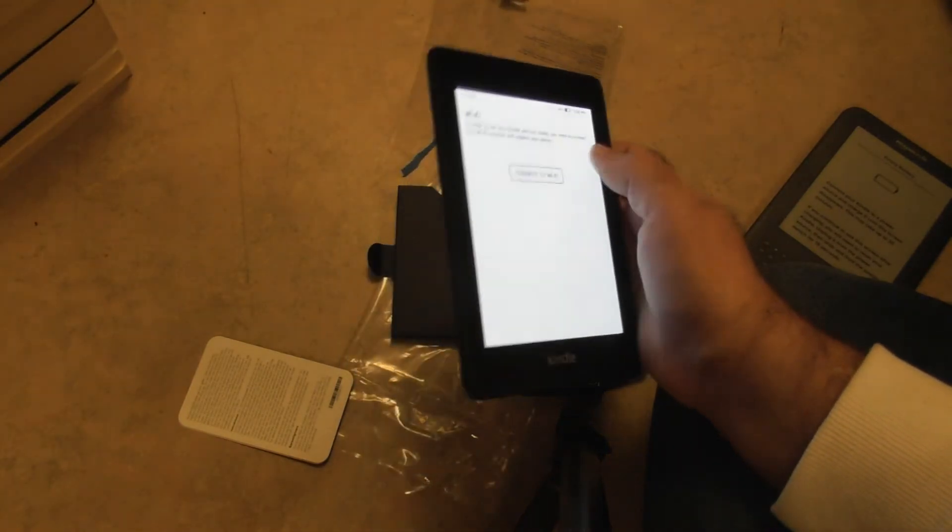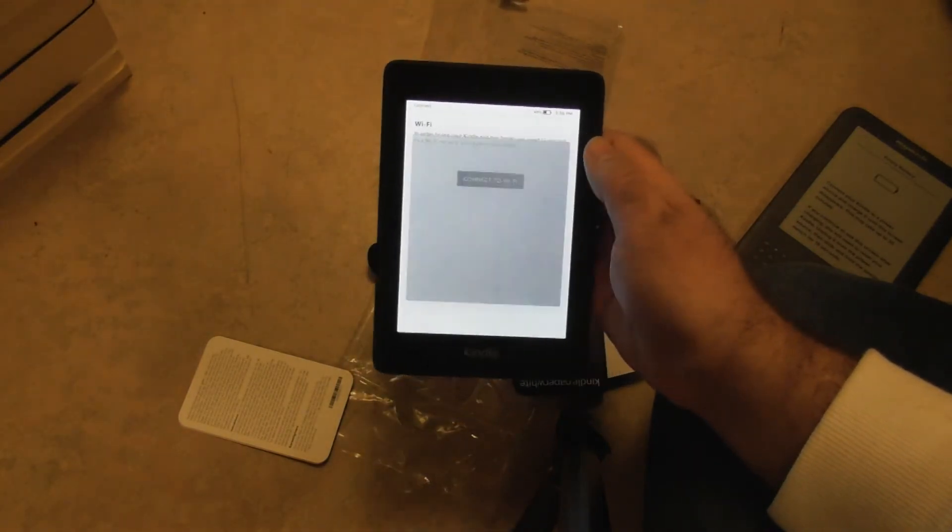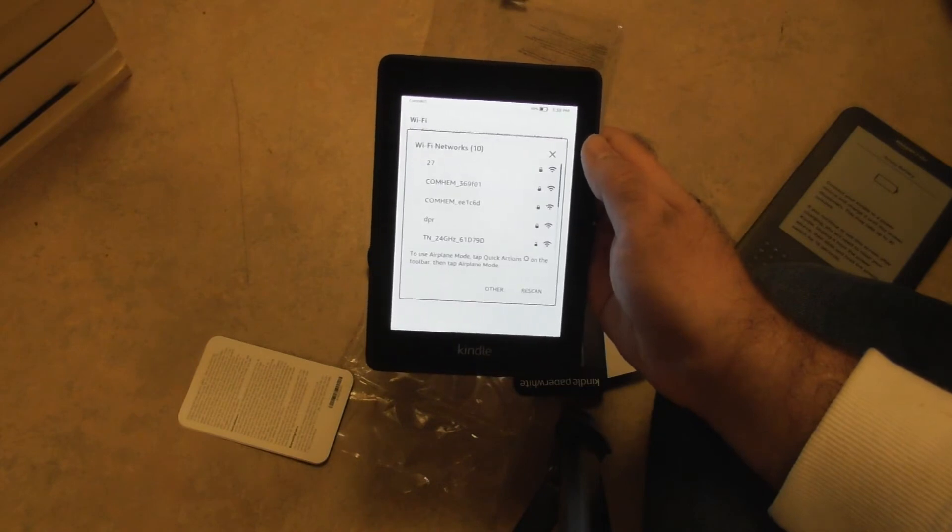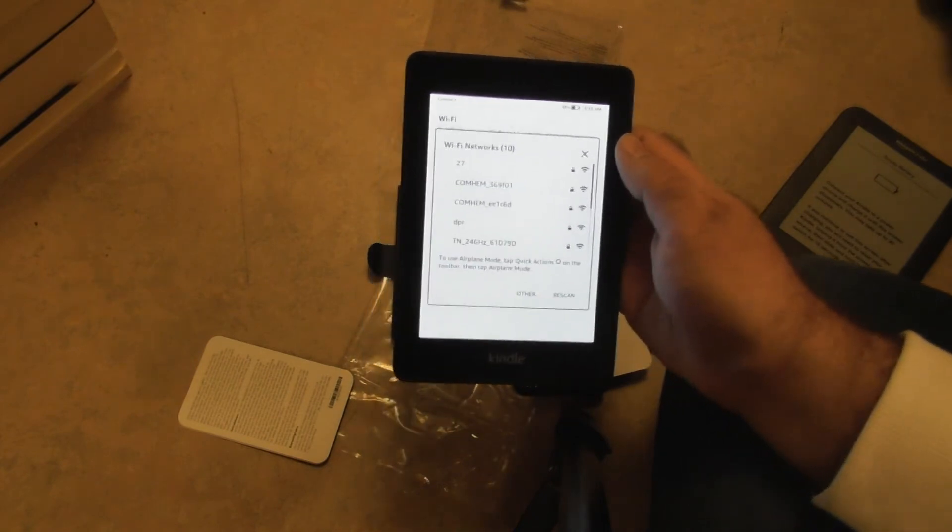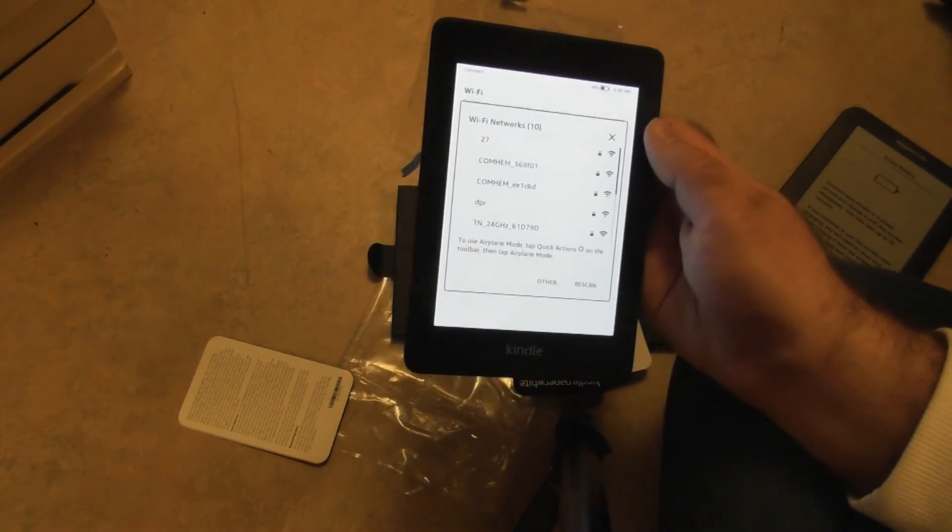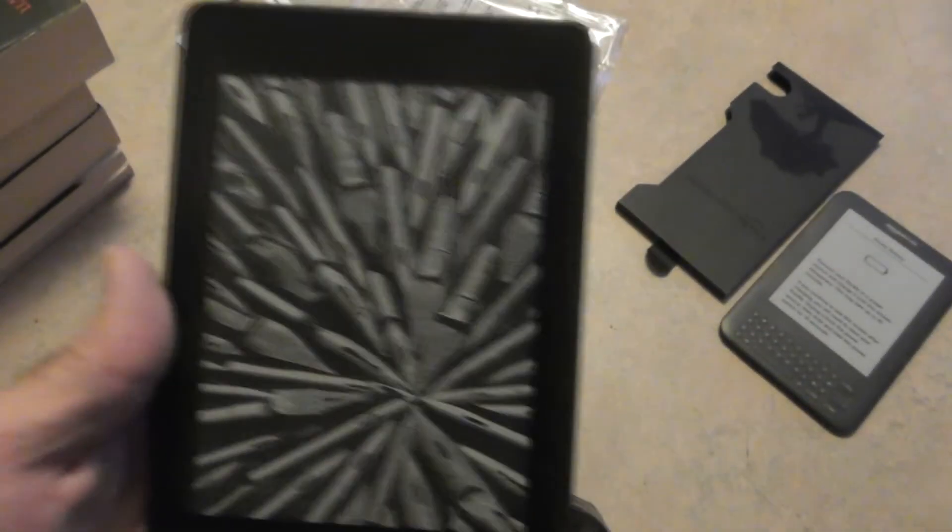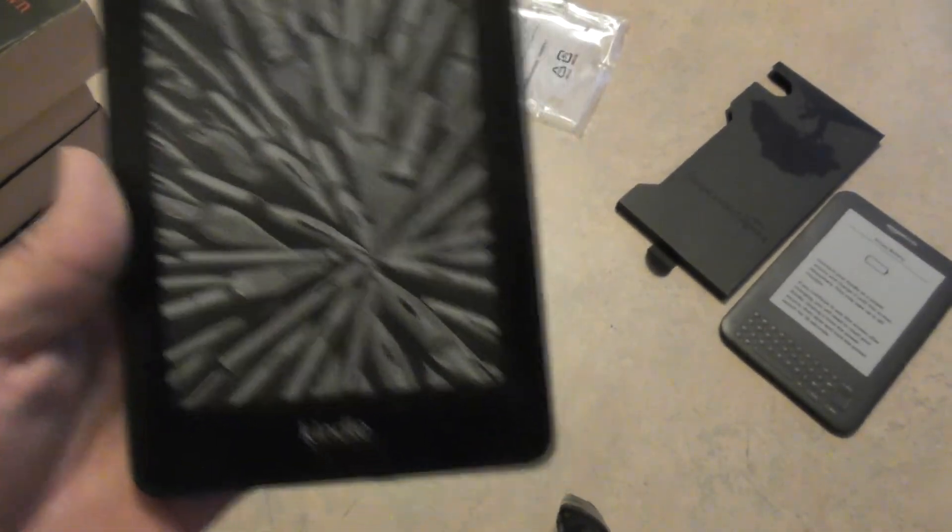Connect to WiFi. Yes. There's some WiFi networks. Nice. As you can see, it works.